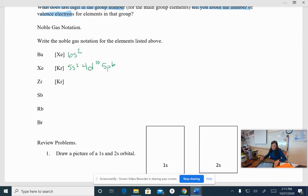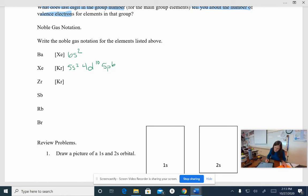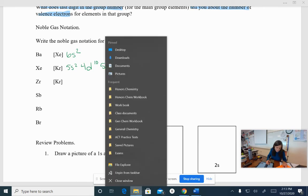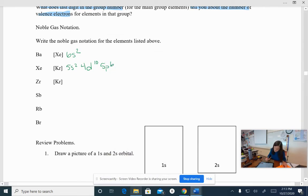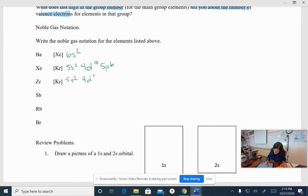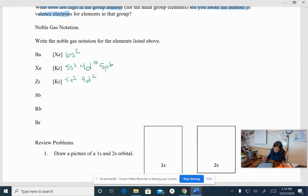Okay, you ready to check? Okay, so zirconium. Zirconium, the noble gas in front of it from the period before is krypton. So we're going to start with krypton. And then beyond krypton, we have 5s² and we have 4d². Okay? How'd you do on that?